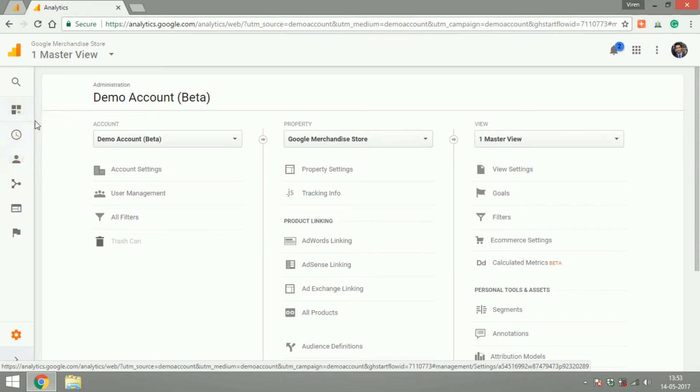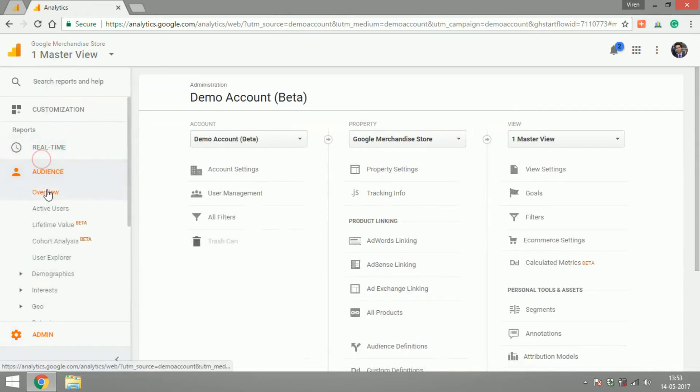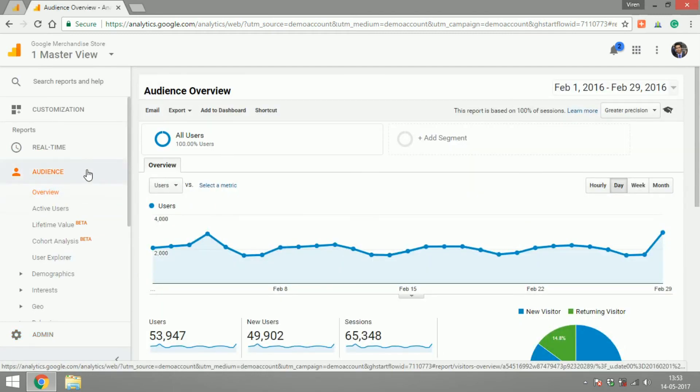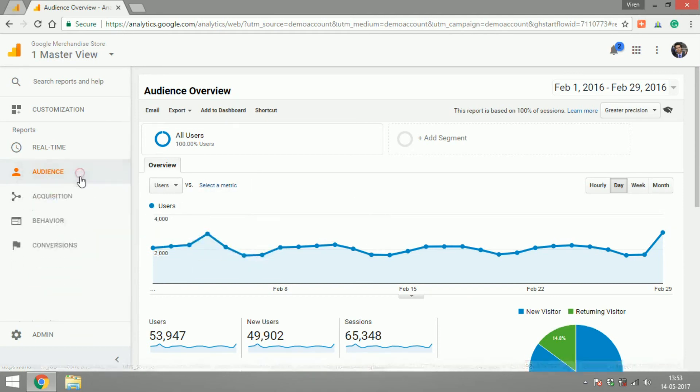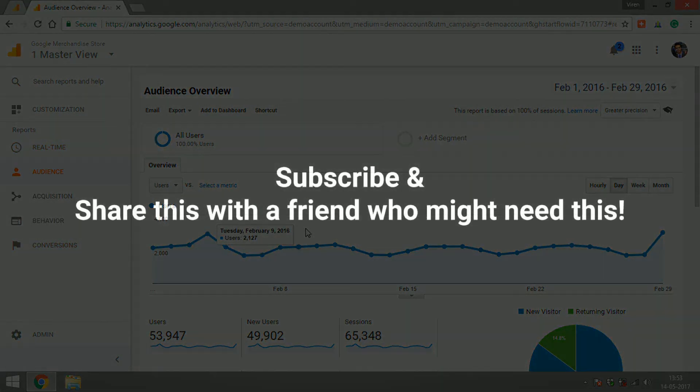That's it for this video. This was supposed to be a very small video just to give you an overview. In the next videos we will start by going into each of these sections and seeing what is the report and what is the data you can get out of each of these reports. Thank you and have a great day.